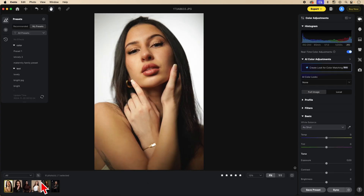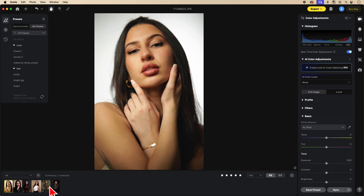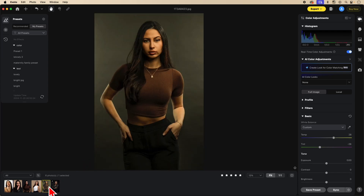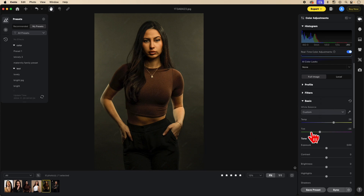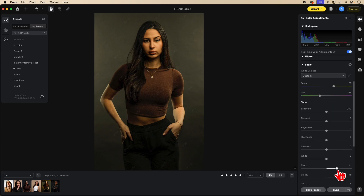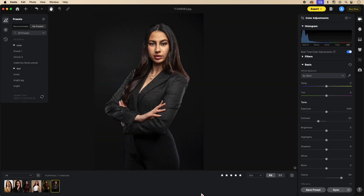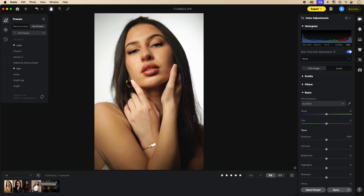Here you can see the images that were my five star images. Going back to the Develop tab, I want you to notice the two images I did color work to. If I click on this image, you'll see the temperature I raised, the tint I lowered, the clarity I added, and I also raised the blacks. In this image, you can see I raised the clarity and lowered the contrast.